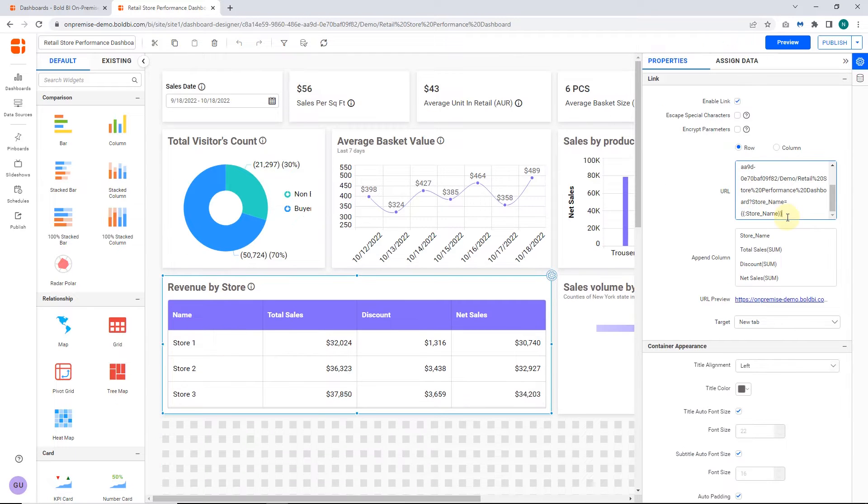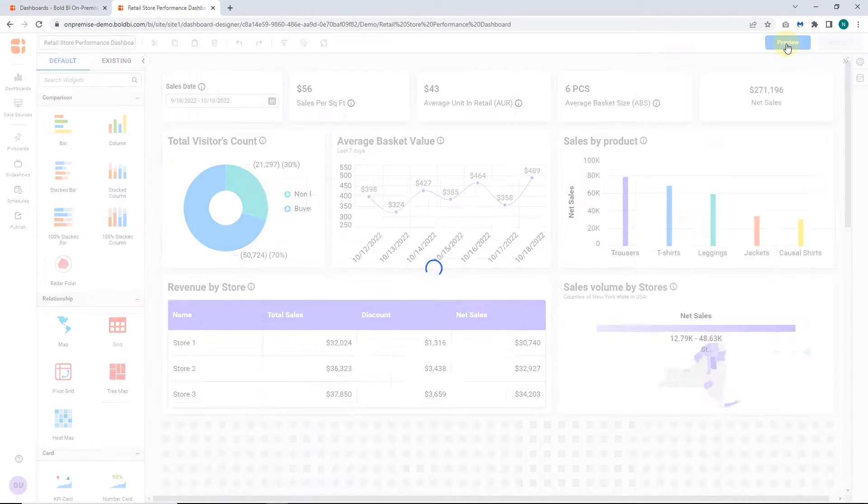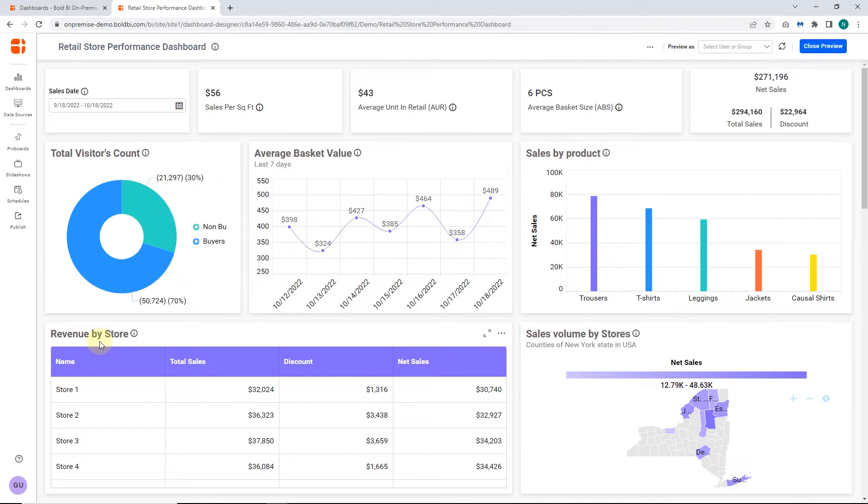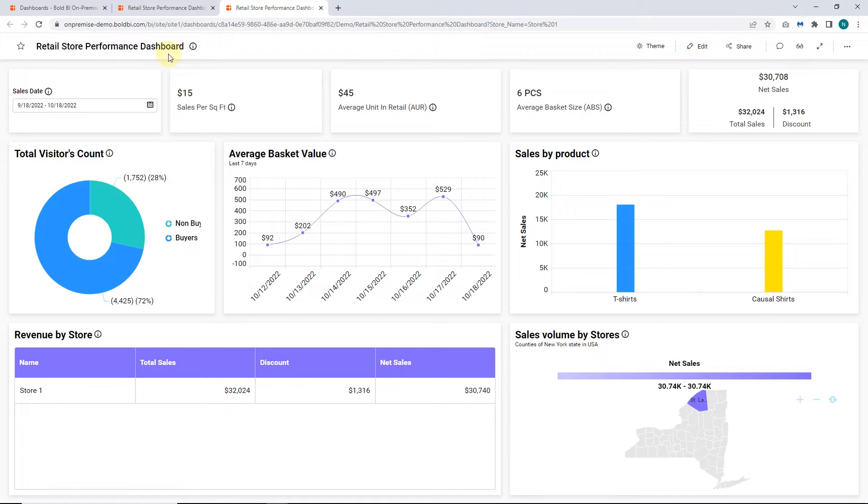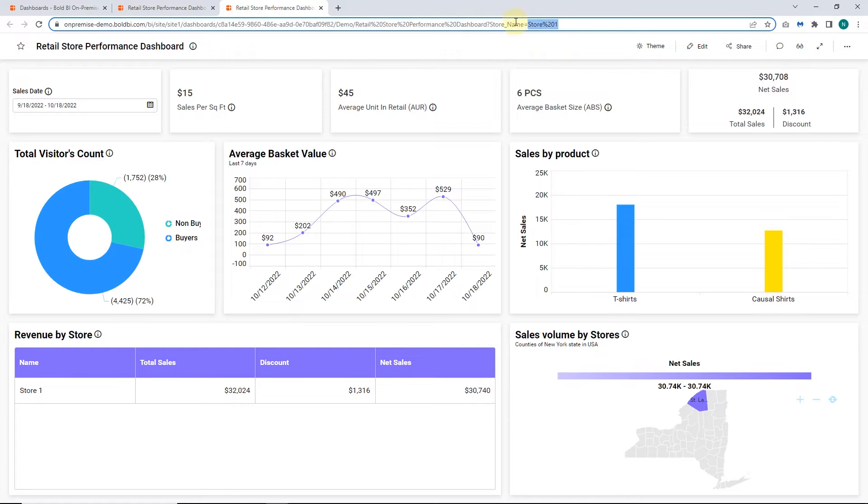Let's preview the dashboard. On the revenue by store grid, I click store one. The dashboard opens in a new tab with filtering applied to the dashboard widgets based on the store name selected.